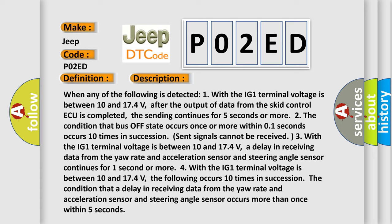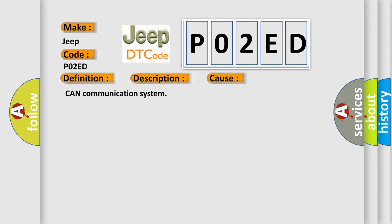This diagnostic error occurs most often in these cases: CAN communication system.